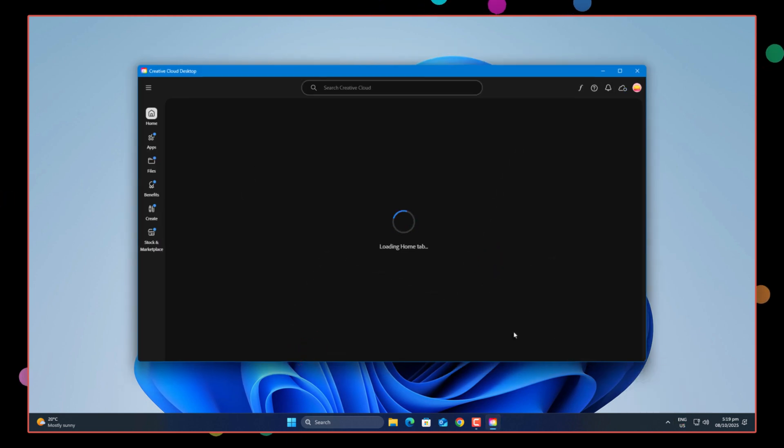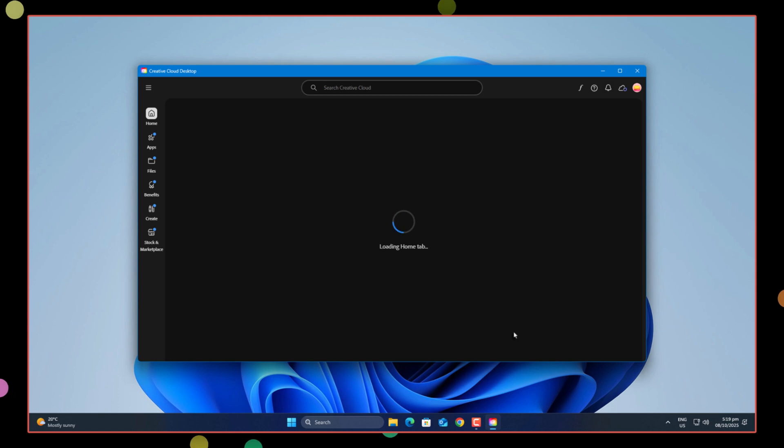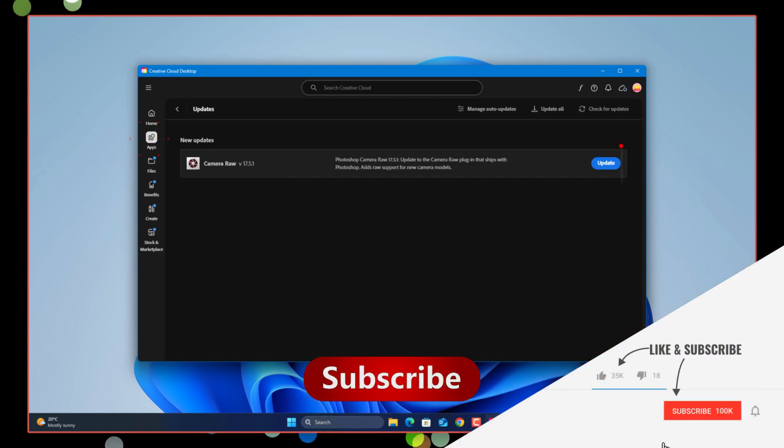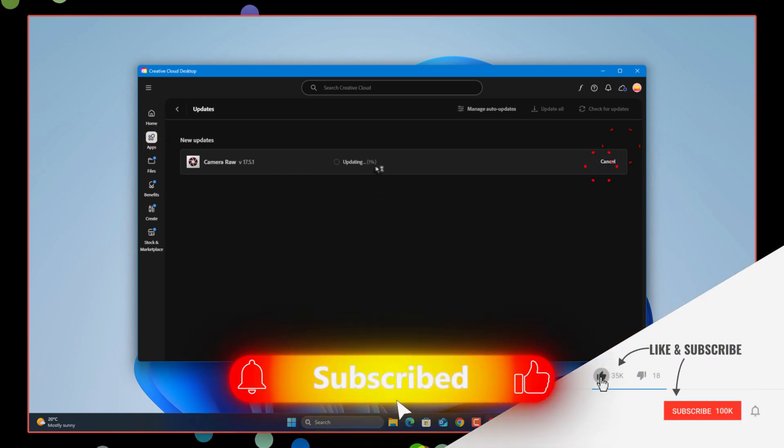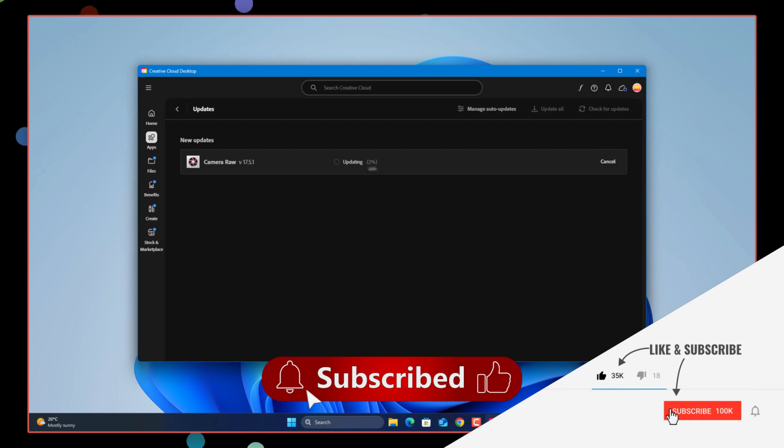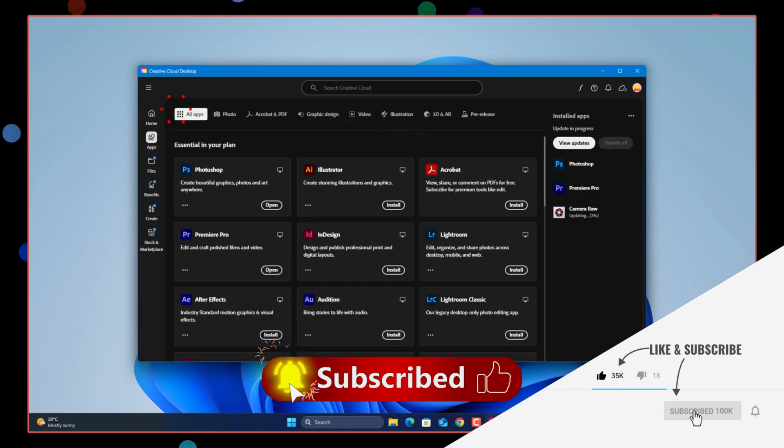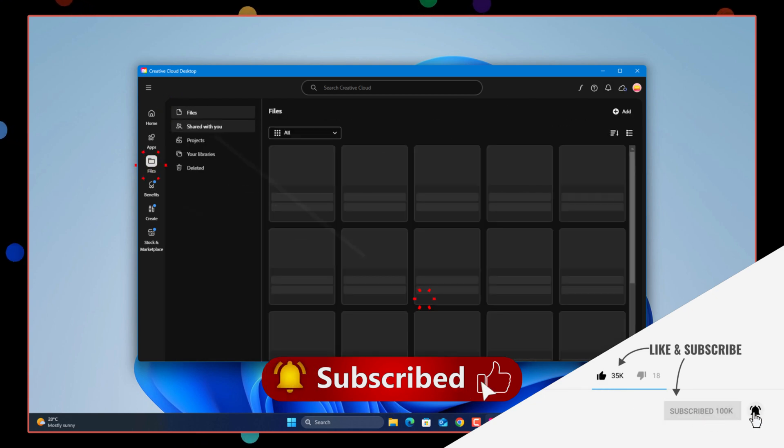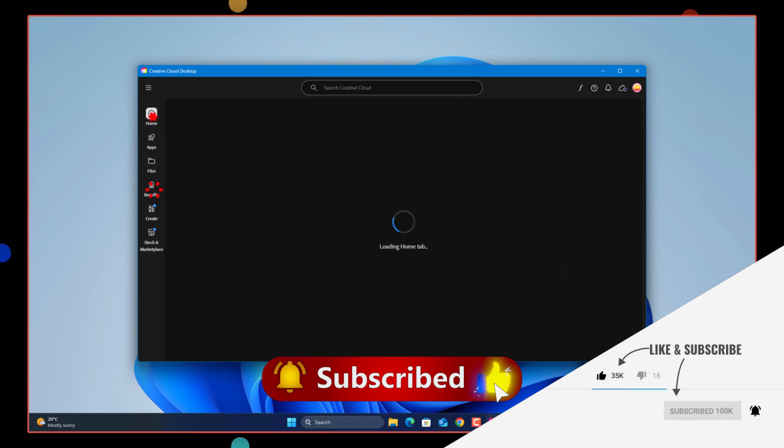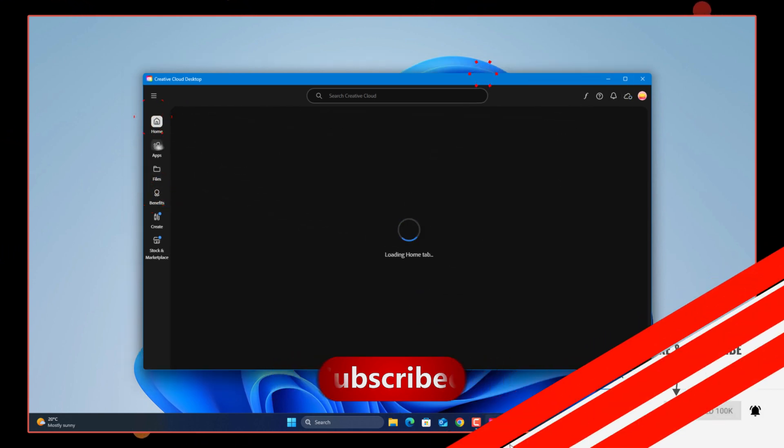And that's pretty much it. Simple fix, just takes a bit of checking around. If this video helped you out, don't forget to subscribe and drop a like. It really supports the channel. Till then, take care of yourself, and I'll see you in the next one. Allah Hafiz.